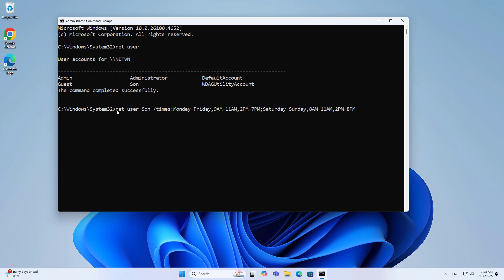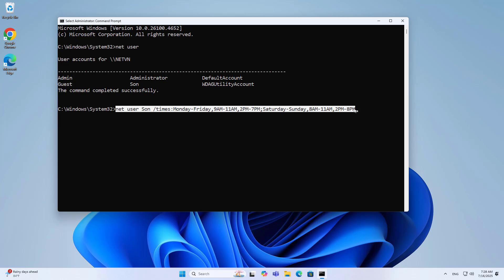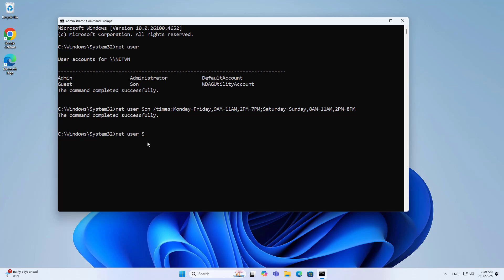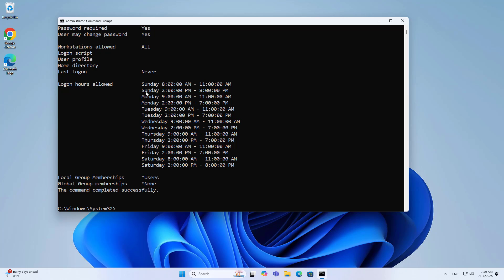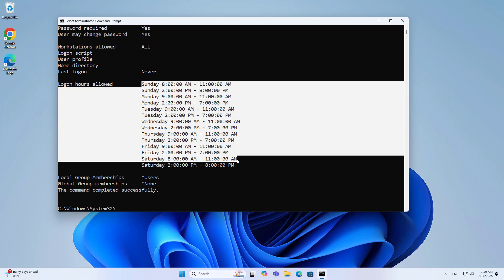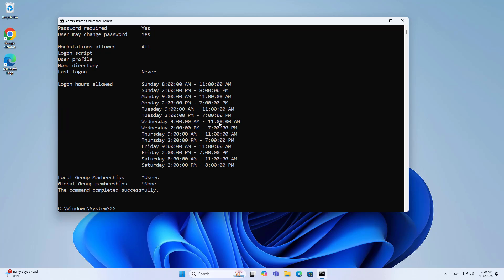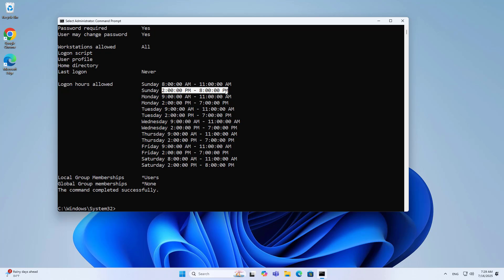I allow my son to use the computer more on the weekends. This is the command to limit son's computer usage time. The command completed successfully. Net user son. Review the settings to make sure there are no errors. Logon hours allowed: details of the logon time allowed for son user. Weekdays and weekends have different computer usage time frames. Weekends allow computer usage from 8am to 11am and 2pm to 8pm.